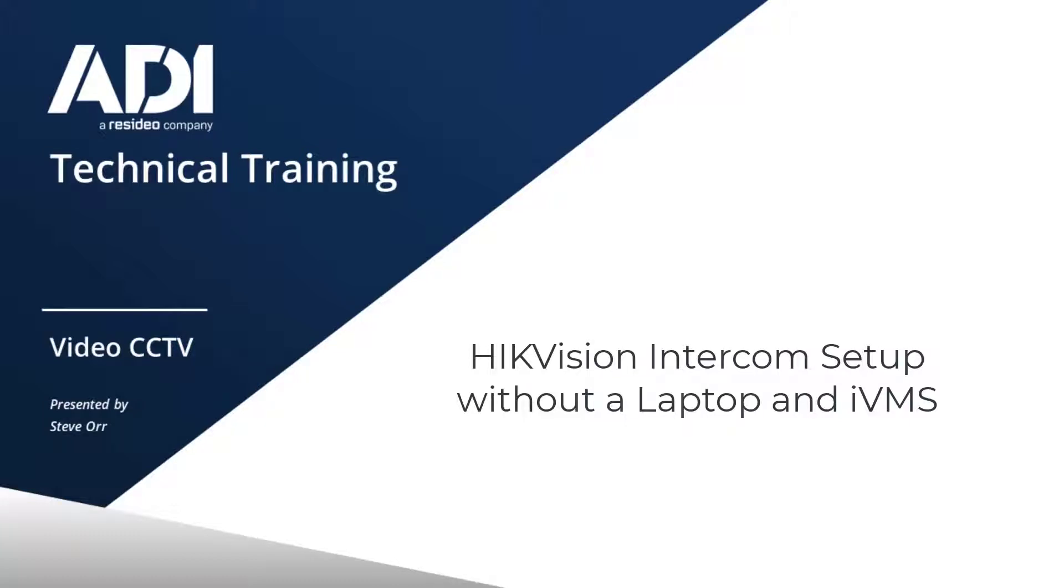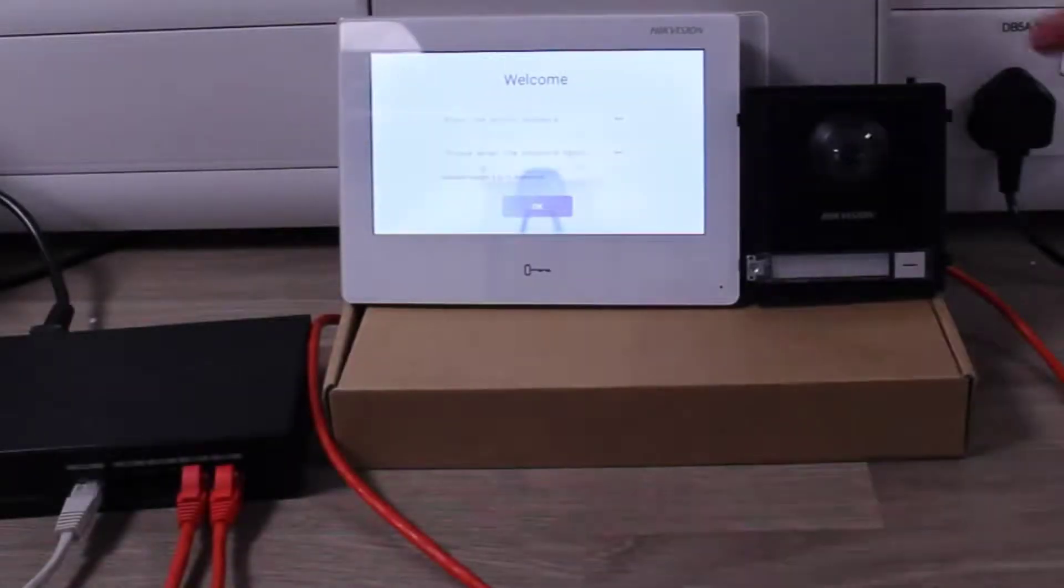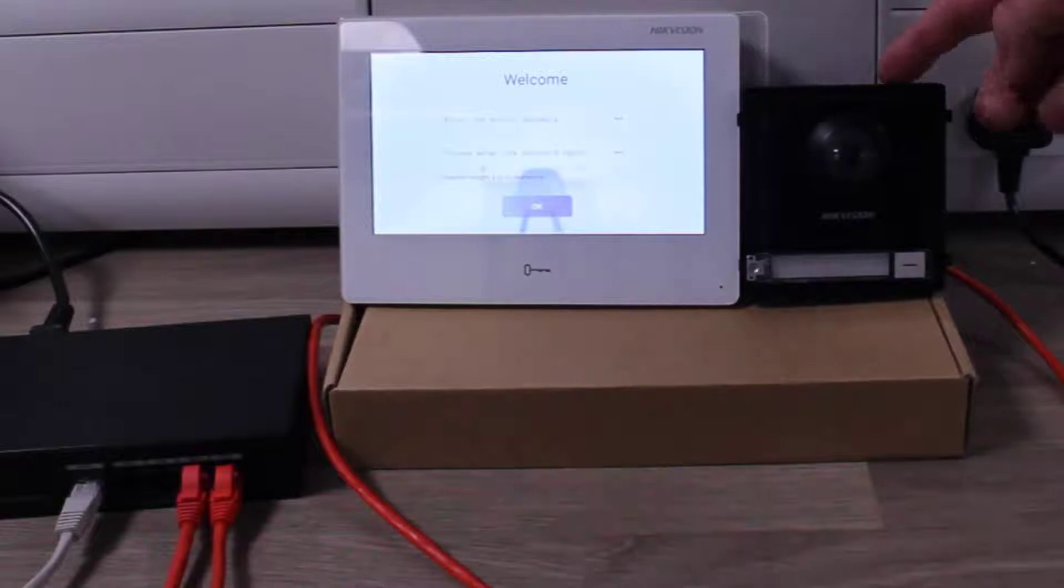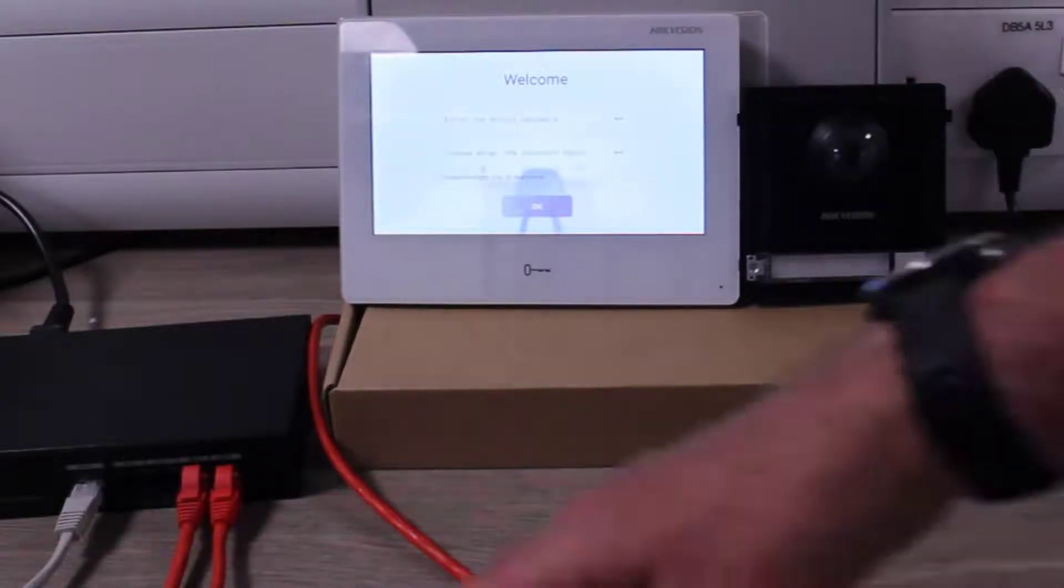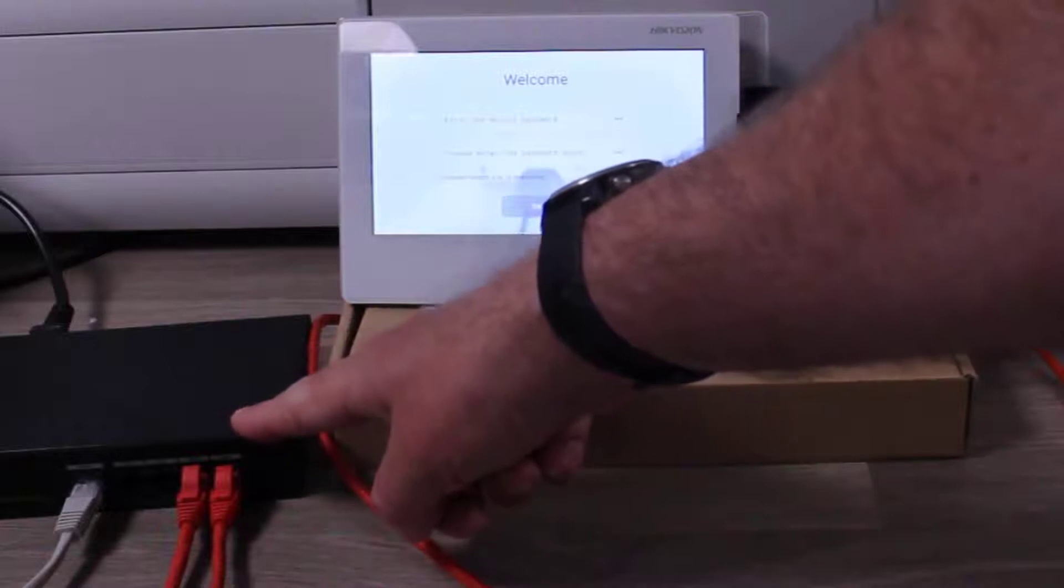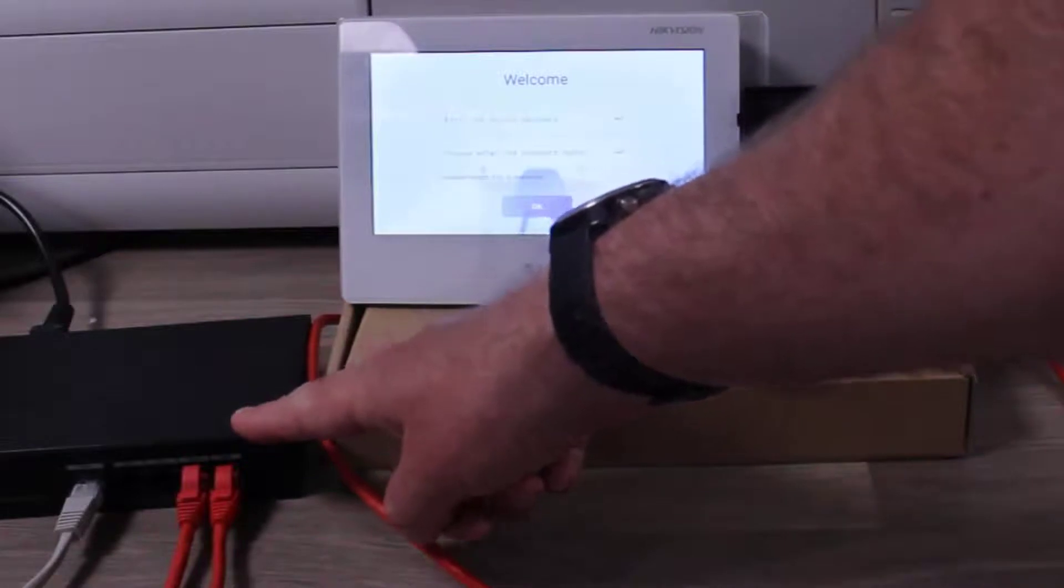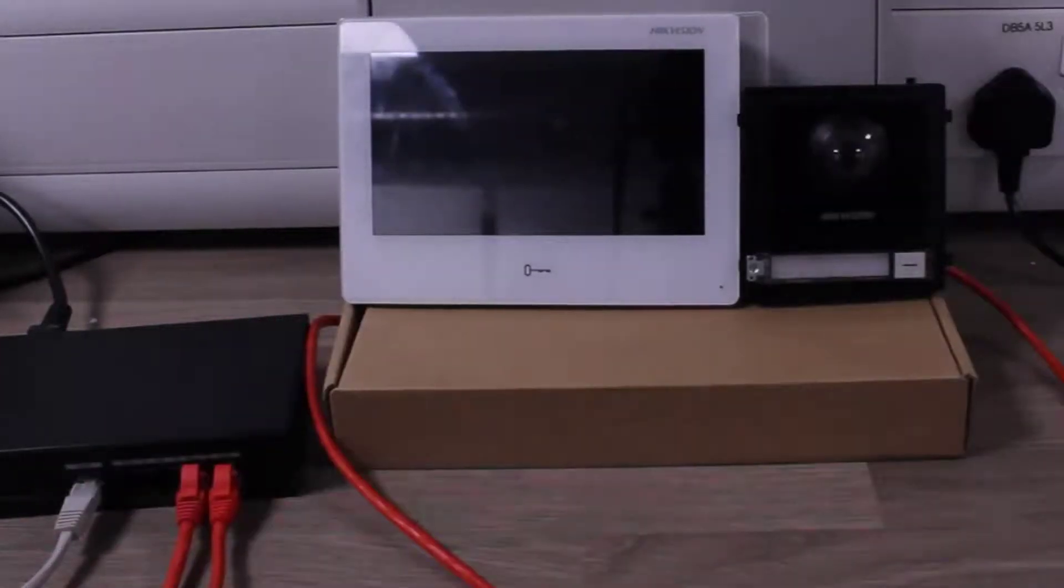Let's start by identifying some of these things. We've got an outdoor station and an indoor station. These are both connected to a POE switch, which is power over ethernet, and in turn that POE switch is connected to our local network.